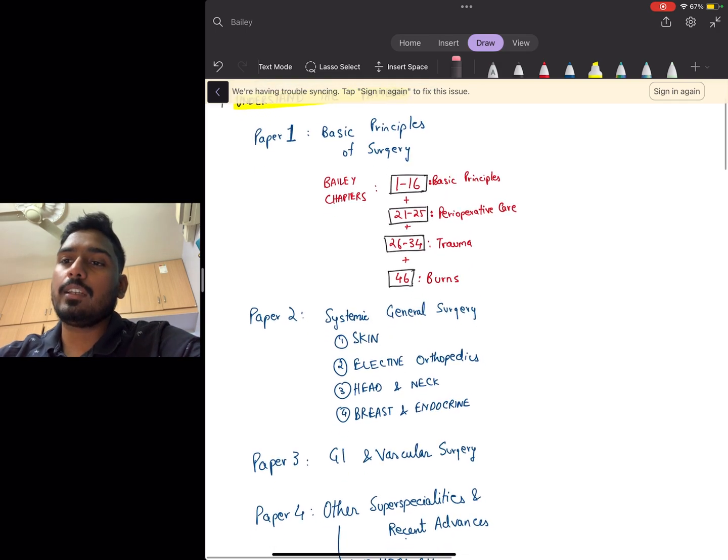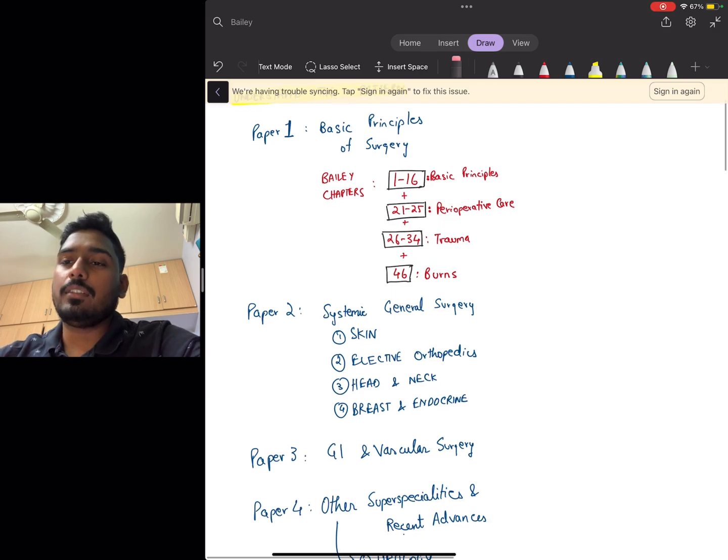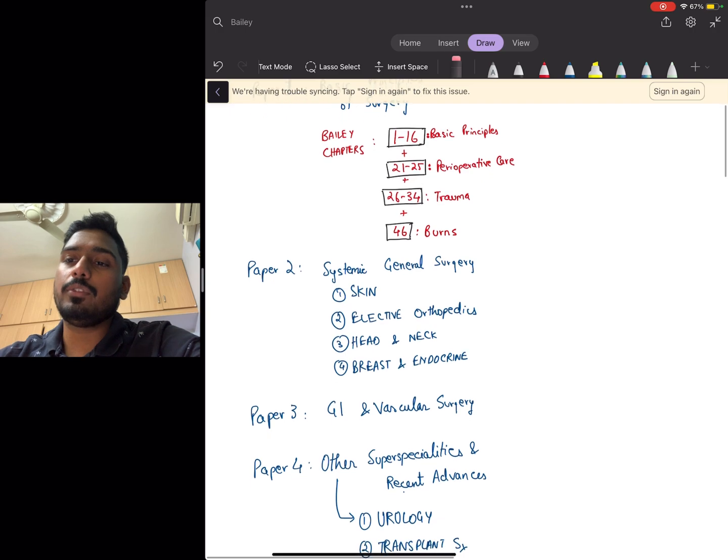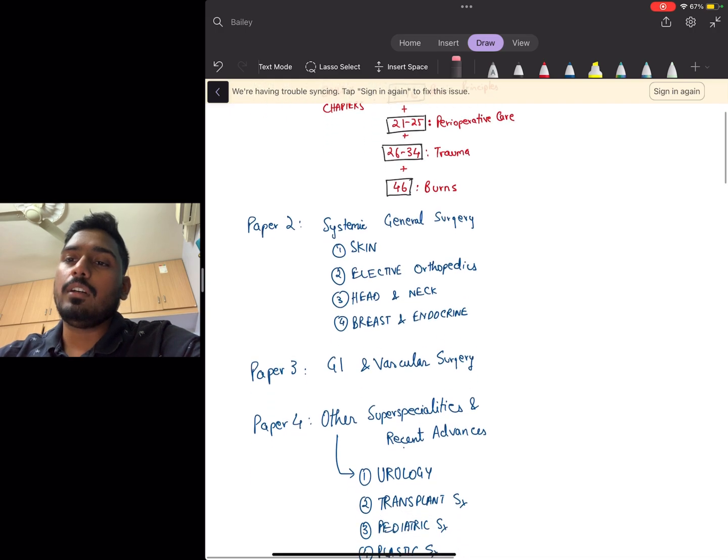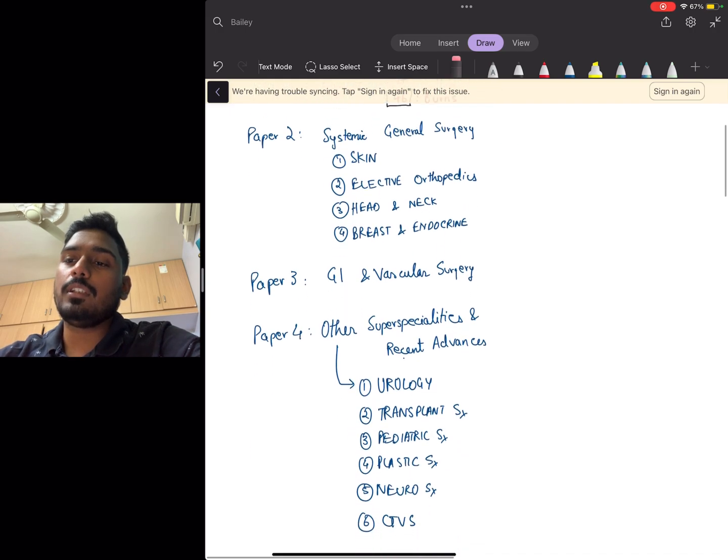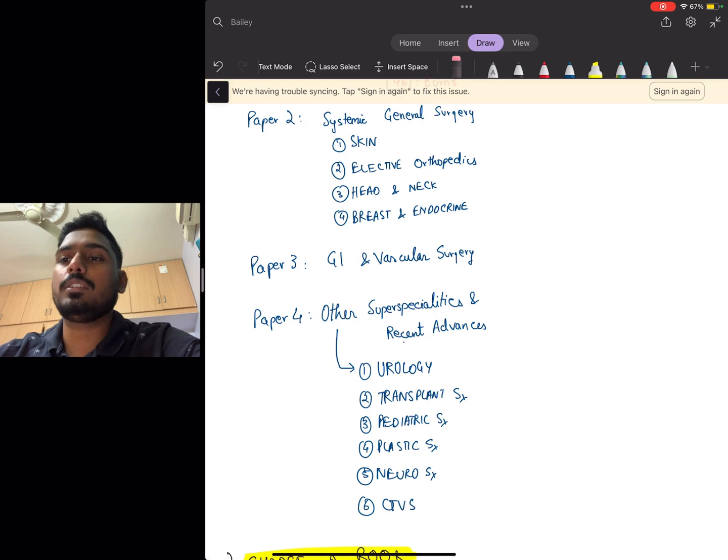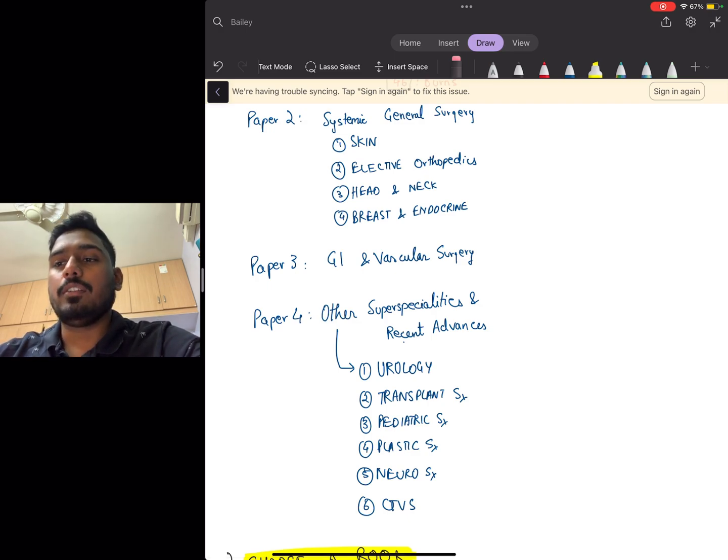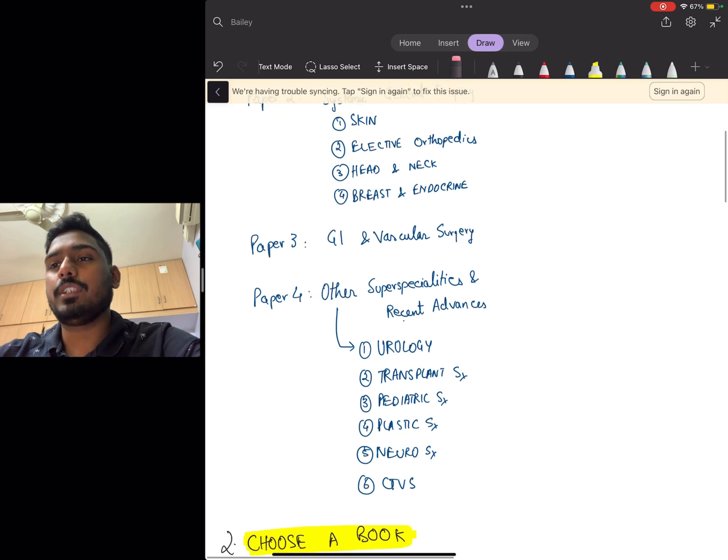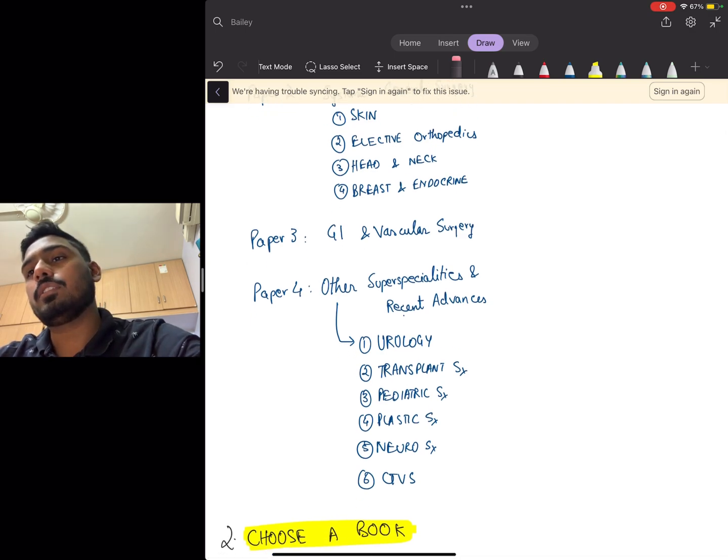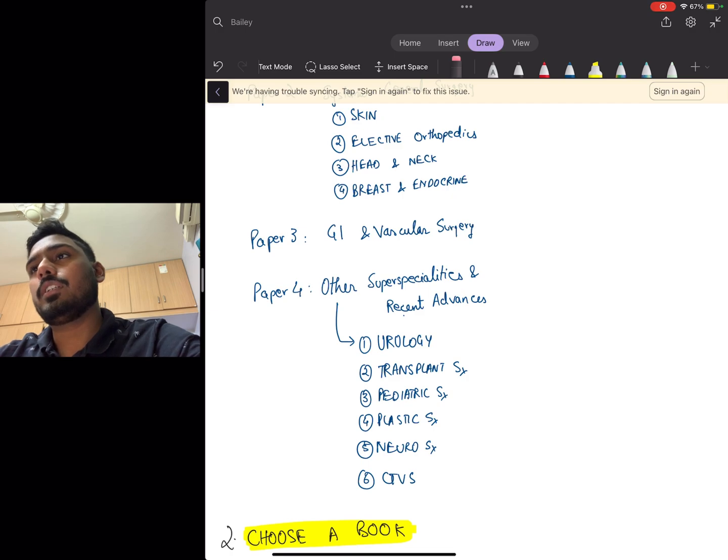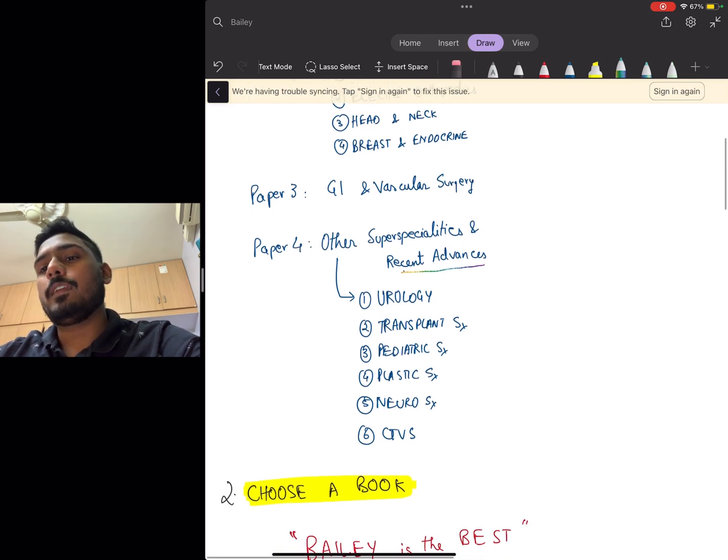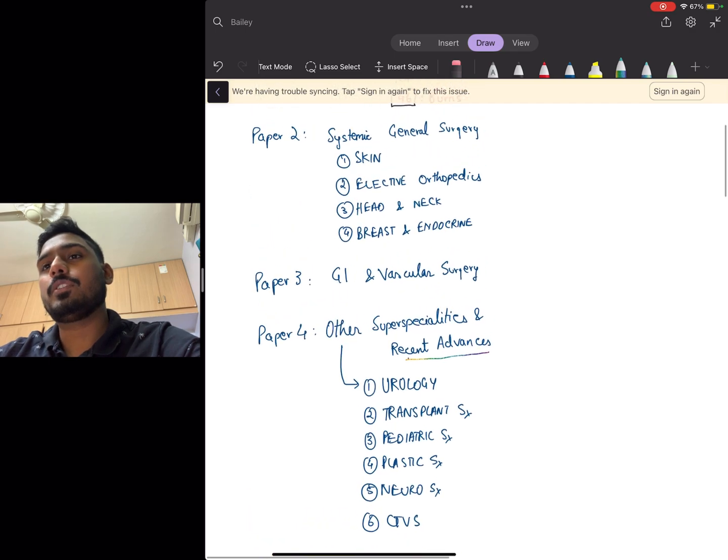In paper three you have GI and vascular surgery. In paper four, other super specialties are covered like urology, transplant surgery, pediatric surgery, plastic surgery, neurosurgery, CTVS, and you have recent advances as well. So you better pay attention to recent advances as well.